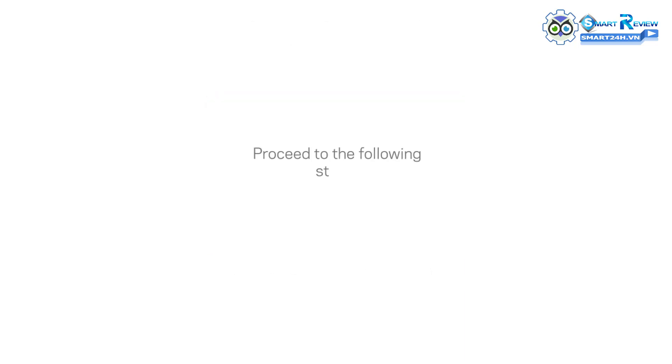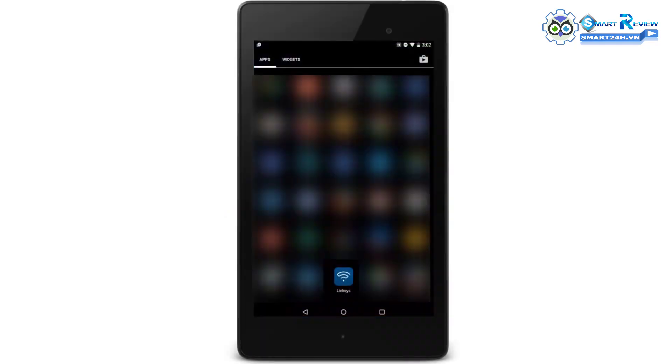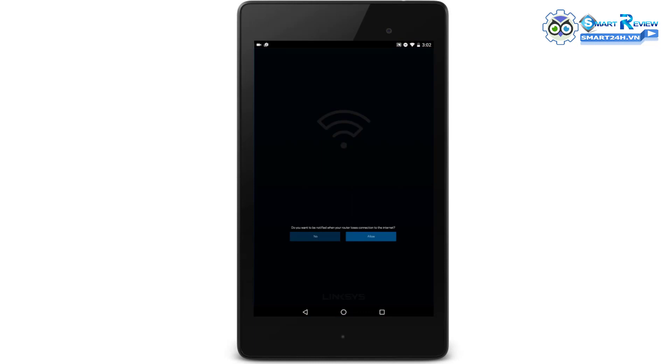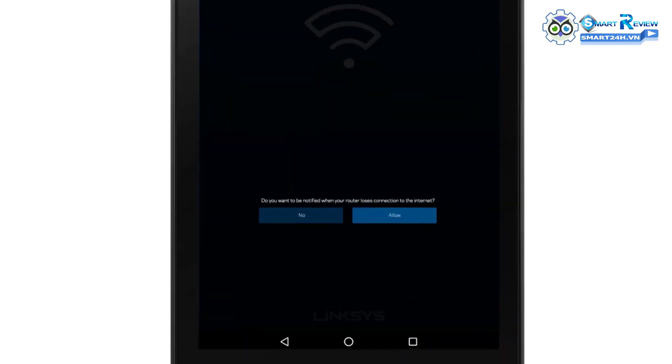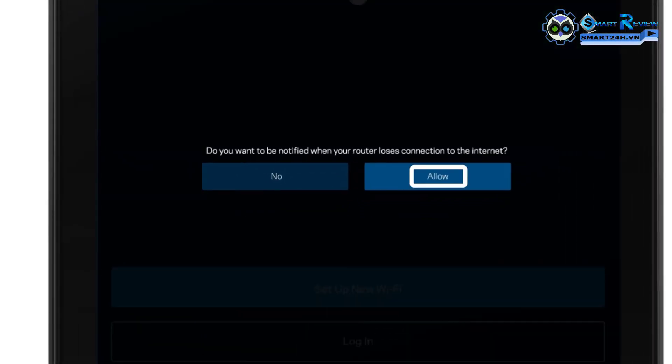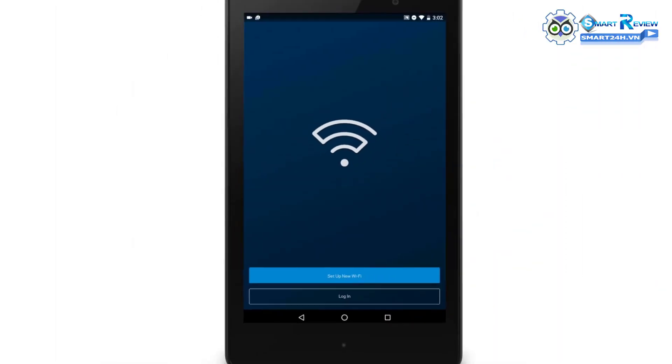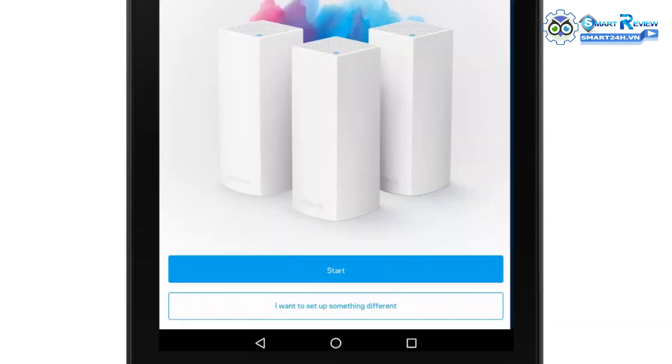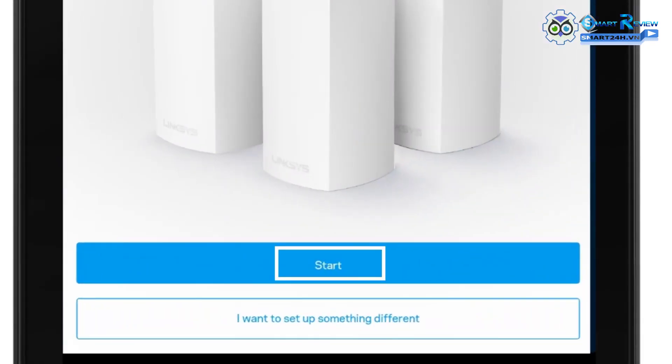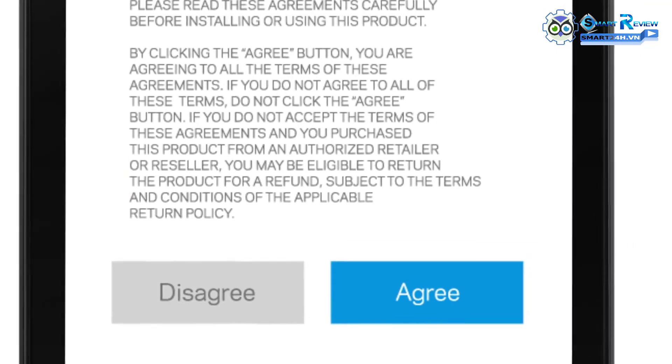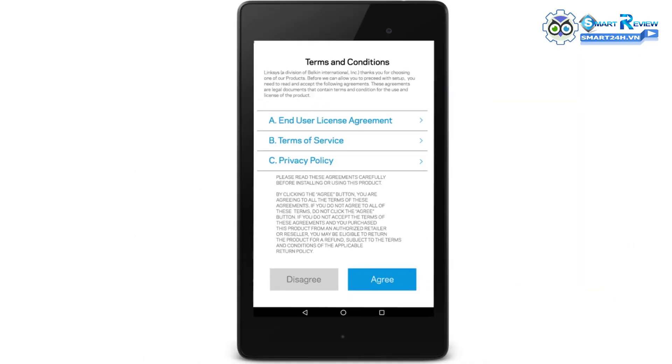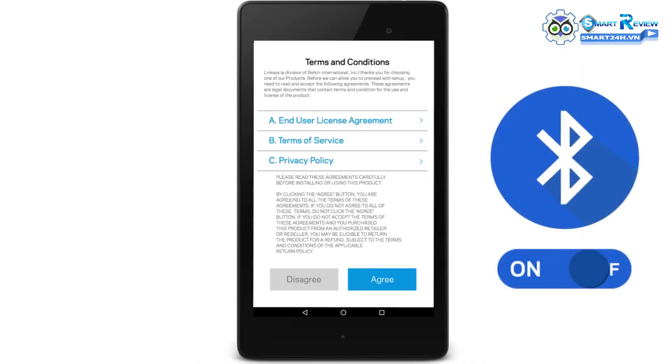Once you have all that you need, proceed to the following steps. Launch the Linksys app. If prompted, tap Allow to receive notifications. Tap Start. On the Terms and Conditions screen, tap Agree to continue. Turn on your Bluetooth.